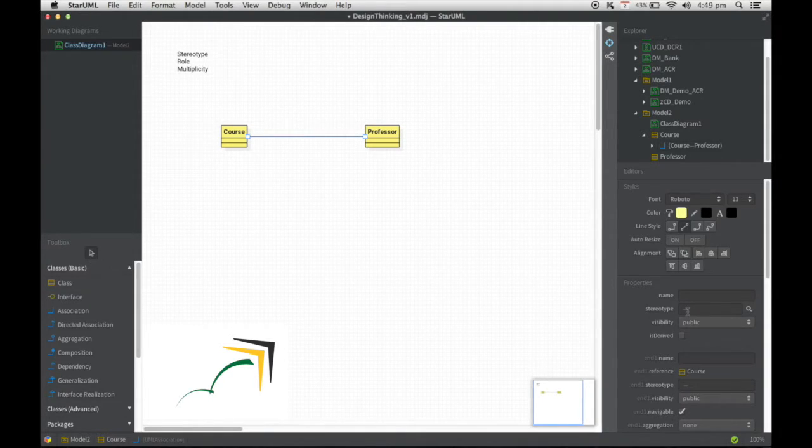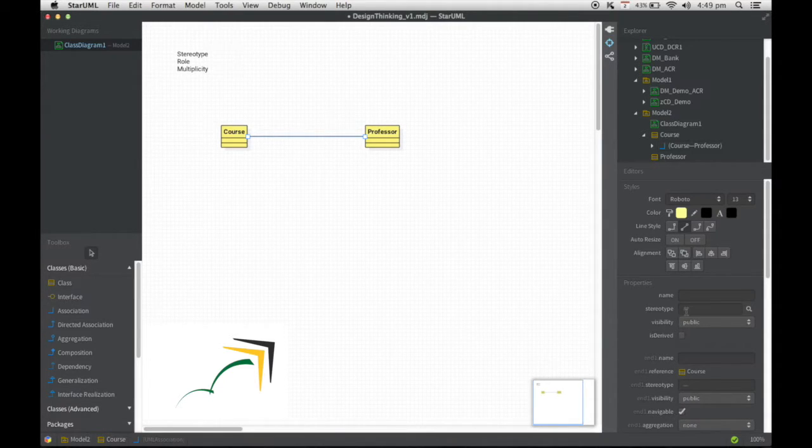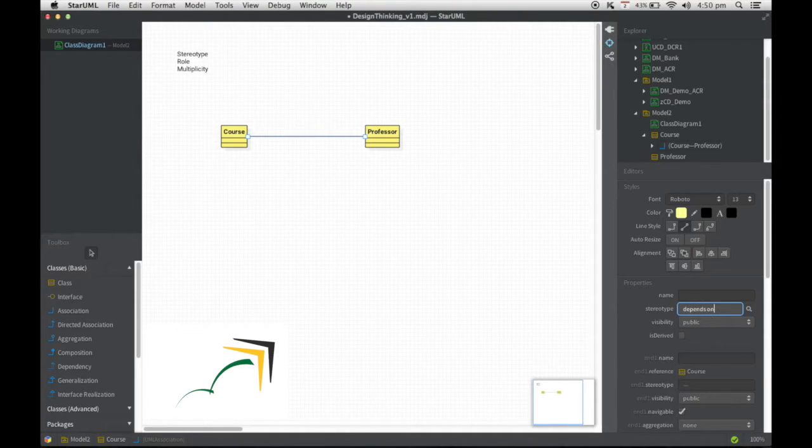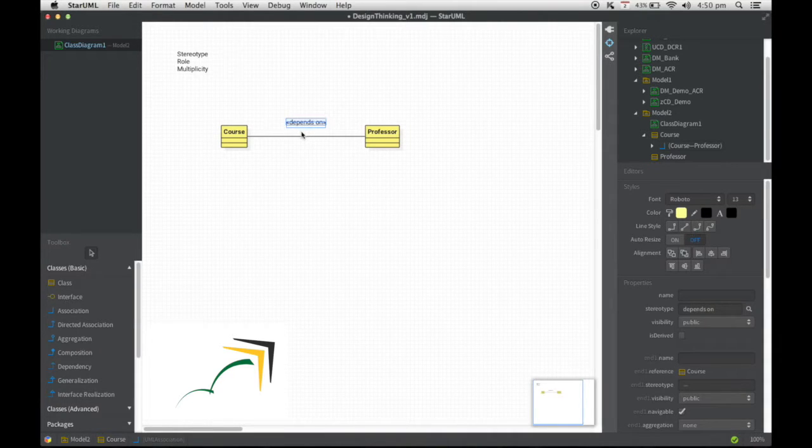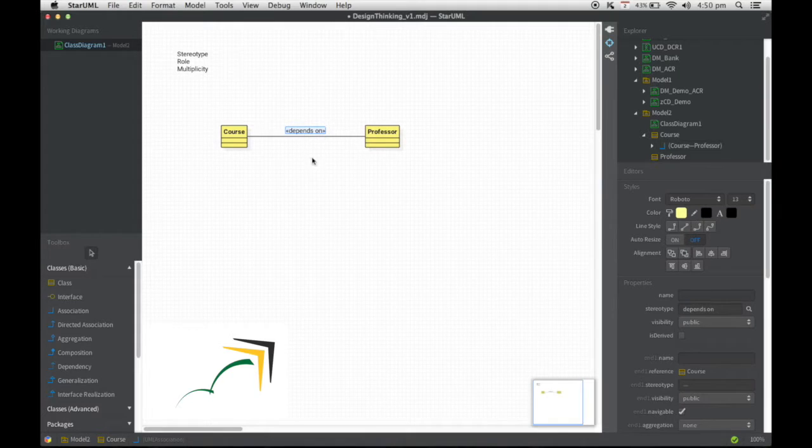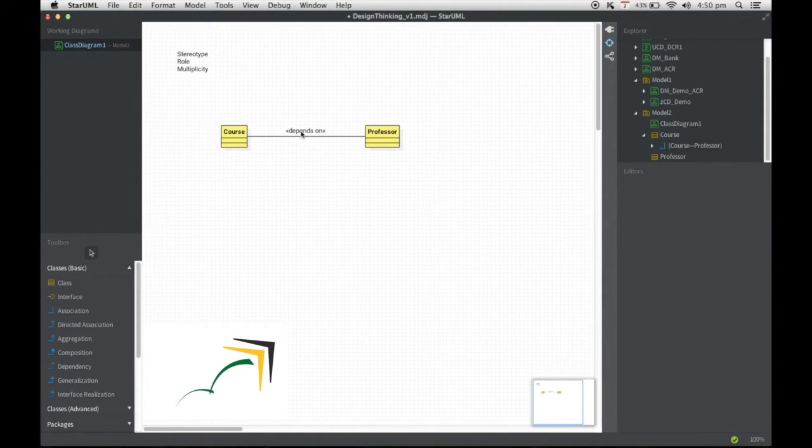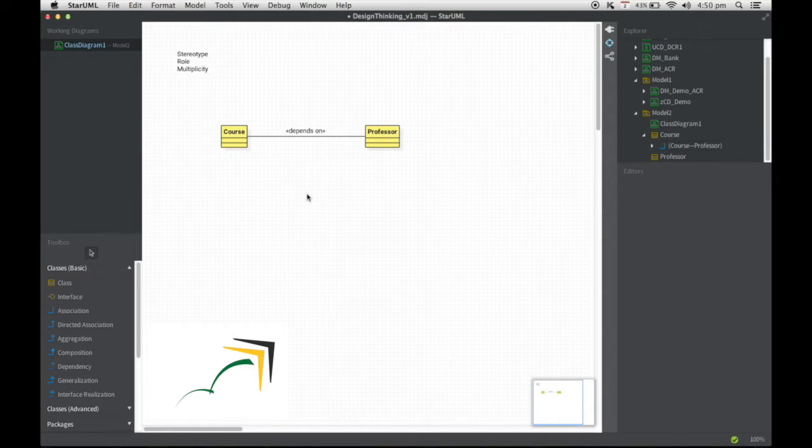One of the things that I can mention on top of this relationship here is called a stereotype. I have selected this, and the stereotype I'm going to mention here is something like depends on. If I write that, you will see that the tool automatically adds the keyword I wrote there on the diagram itself. This one or two words that you write within less than, greater than symbols is one type of stereotype.